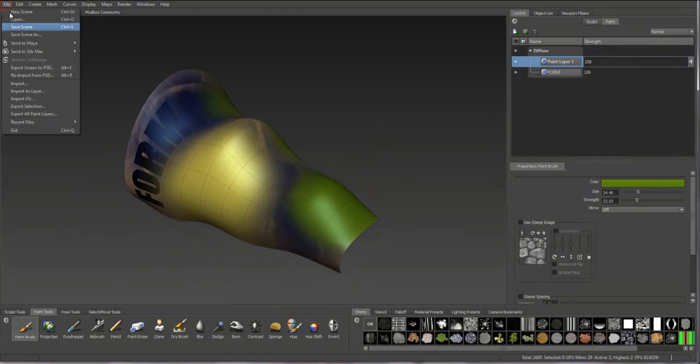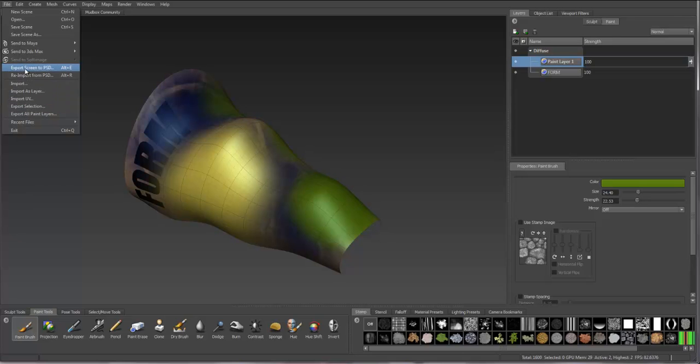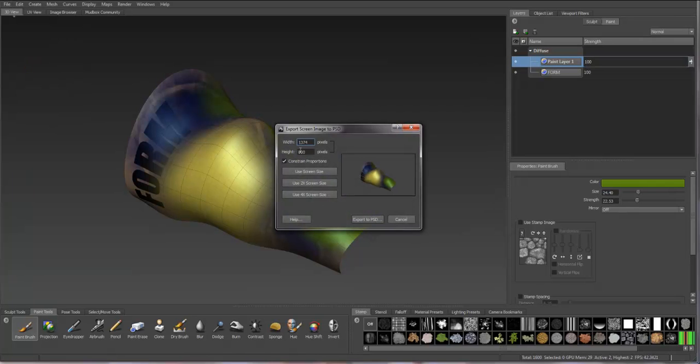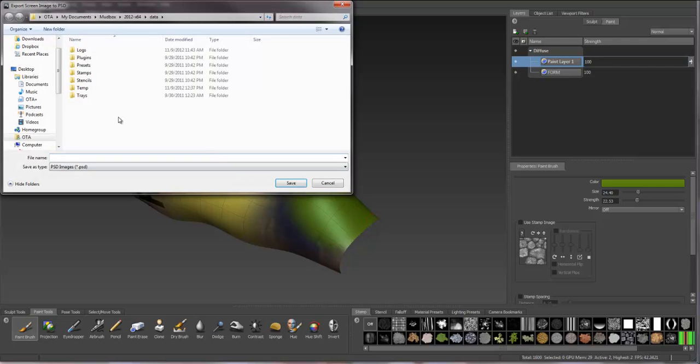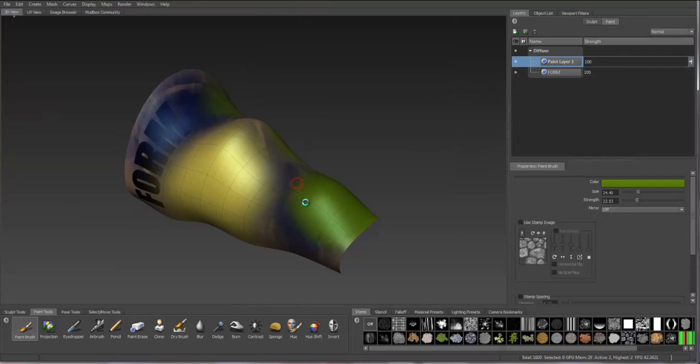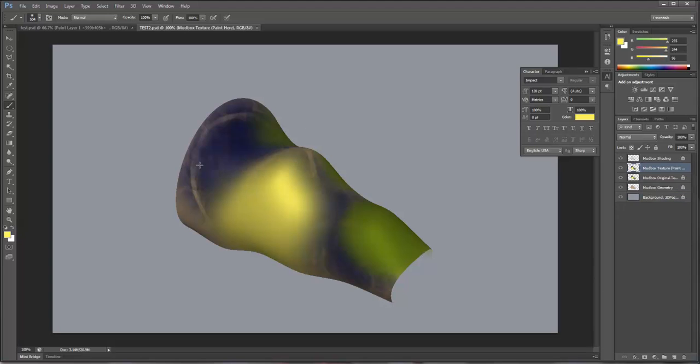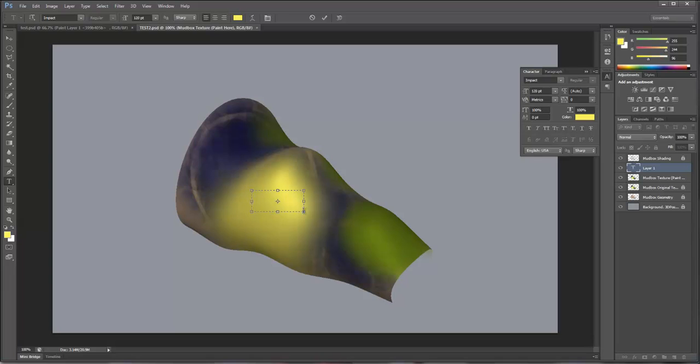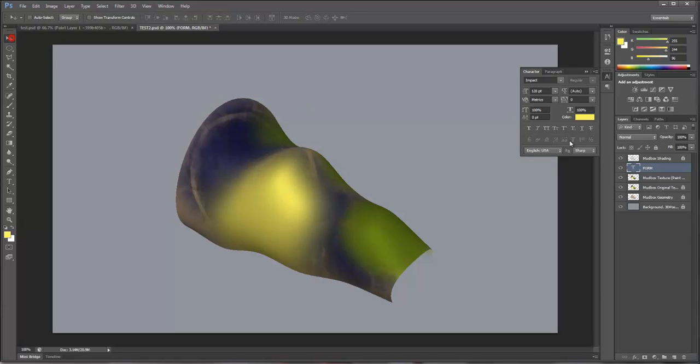Another way to do this is to export your screen to Photoshop. That'll export directly the screen image you have here. You can set the size. Let's call this Test 2. That'll automatically open in Photoshop. This will allow you to apply texture, color, or text directly within that screen object.